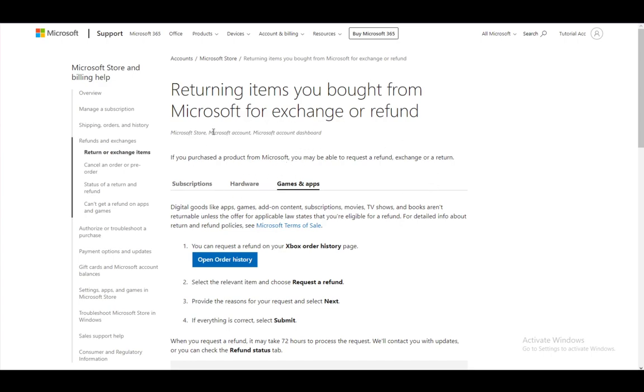And if you do have that, you can proceed. If you do not have a law that states that, then sadly, you cannot request a refund.